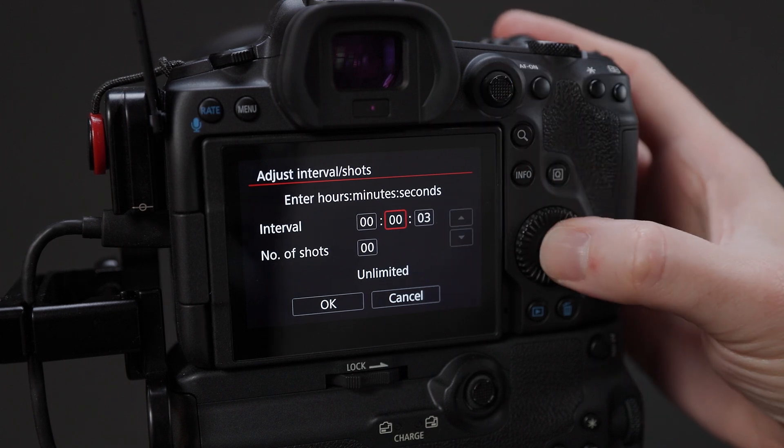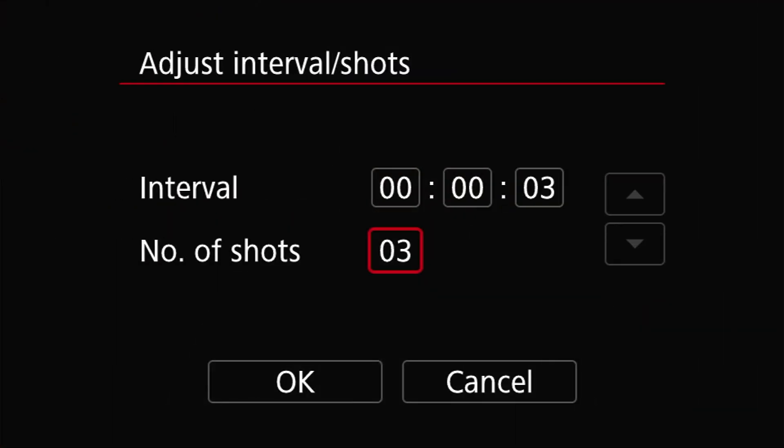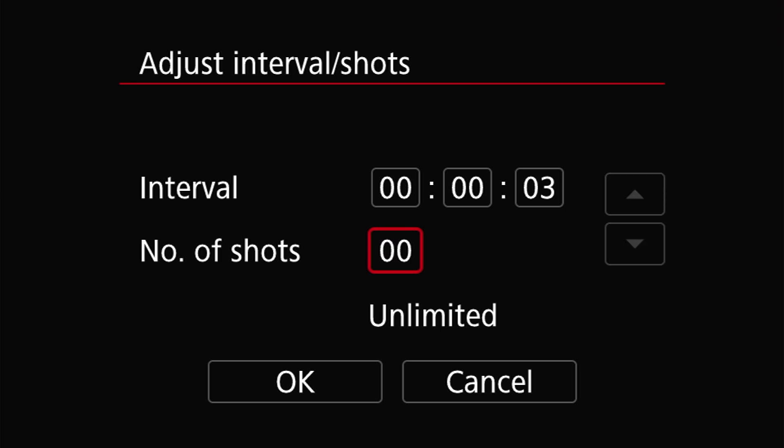Like the TC80N3, the allowed range for the interval is 1 second to 99 hours, 59 minutes and 59 seconds. Once you've set the interval you want, next set the number of shots to zero. When you do this, the text will read Unlimited just below the counter.